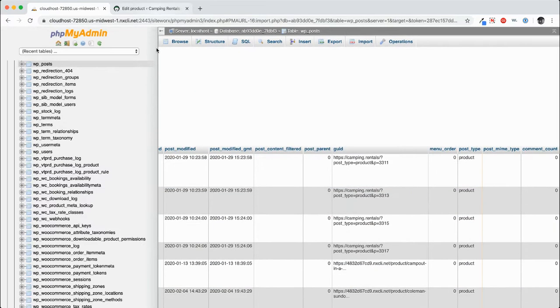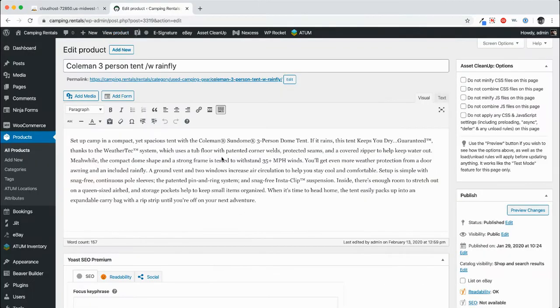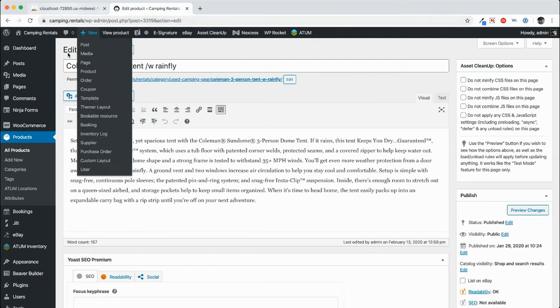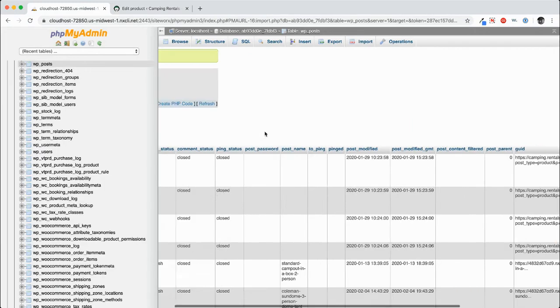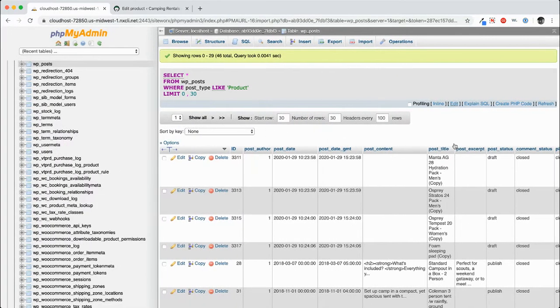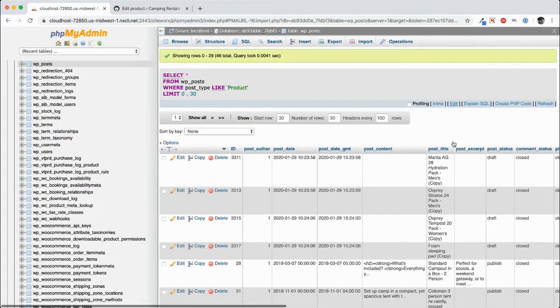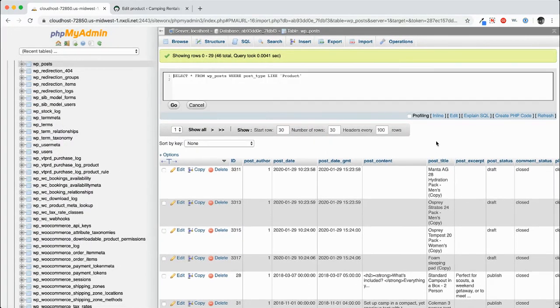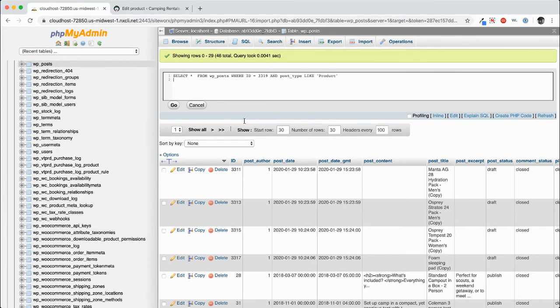Now we want to take a look at this particular product, the Coleman three person tent with rain fly so that we can take a look at more of the information related to it. So we're going to come back in here, click in line, and then I'm going to put this particular query in the box.